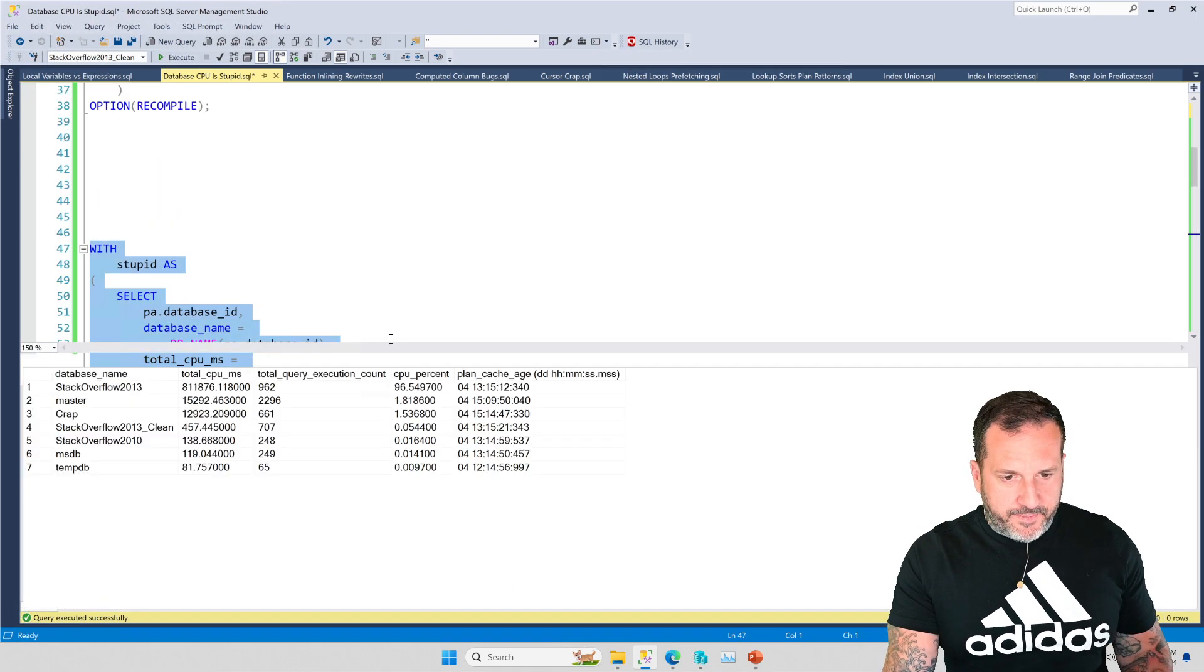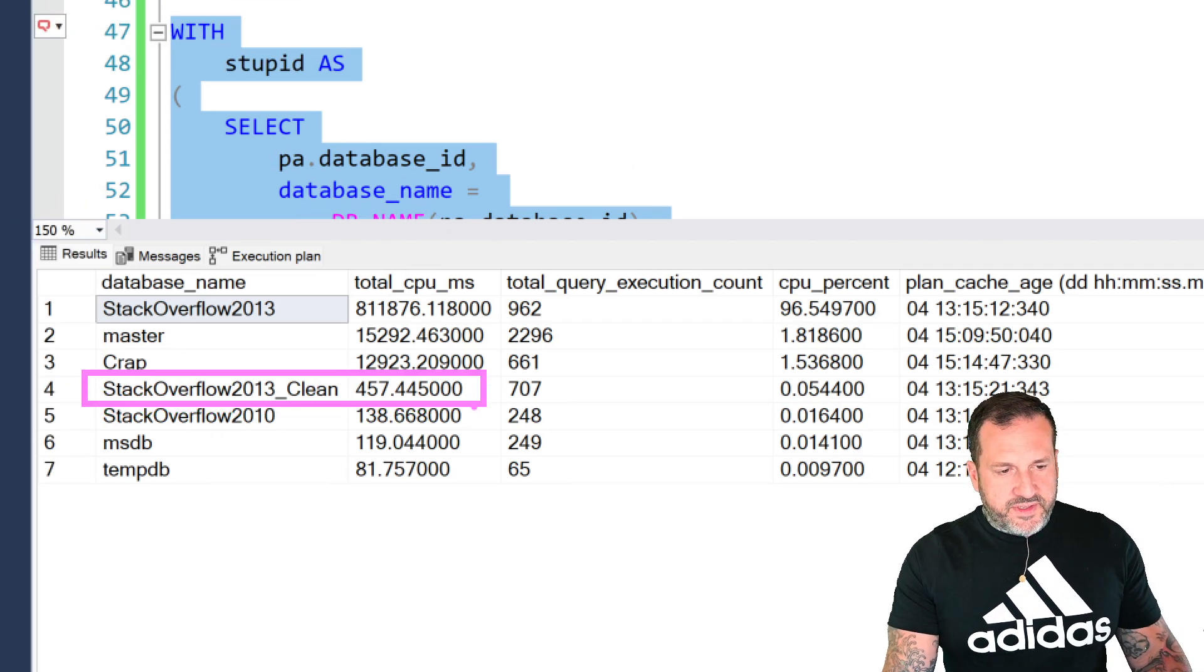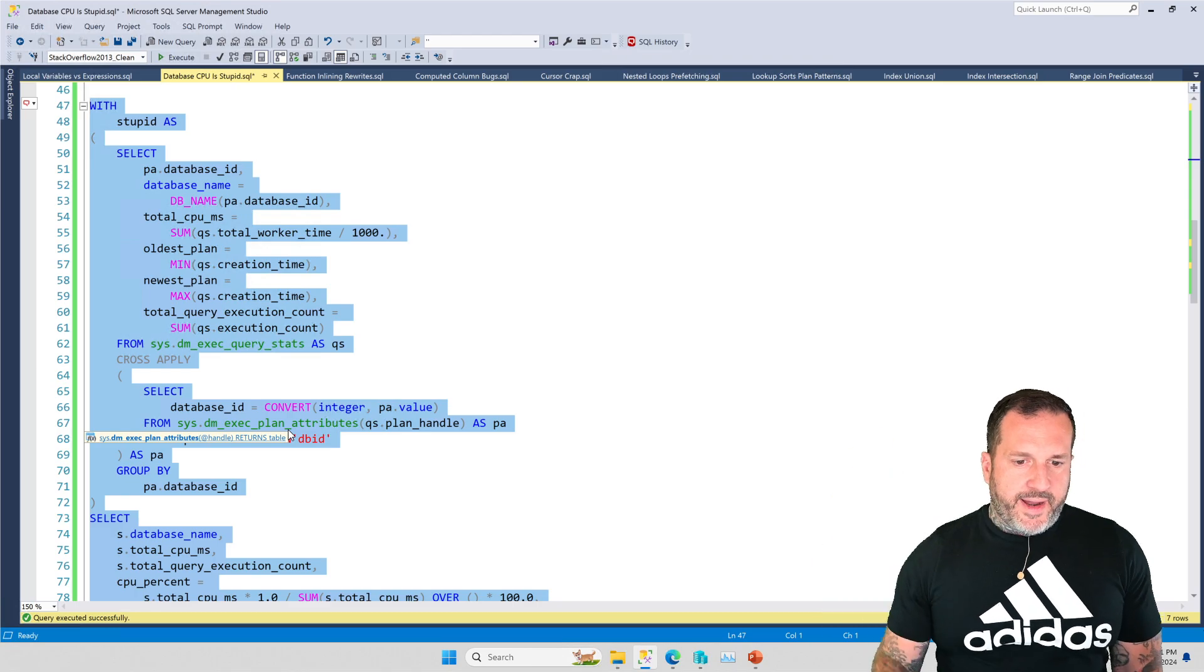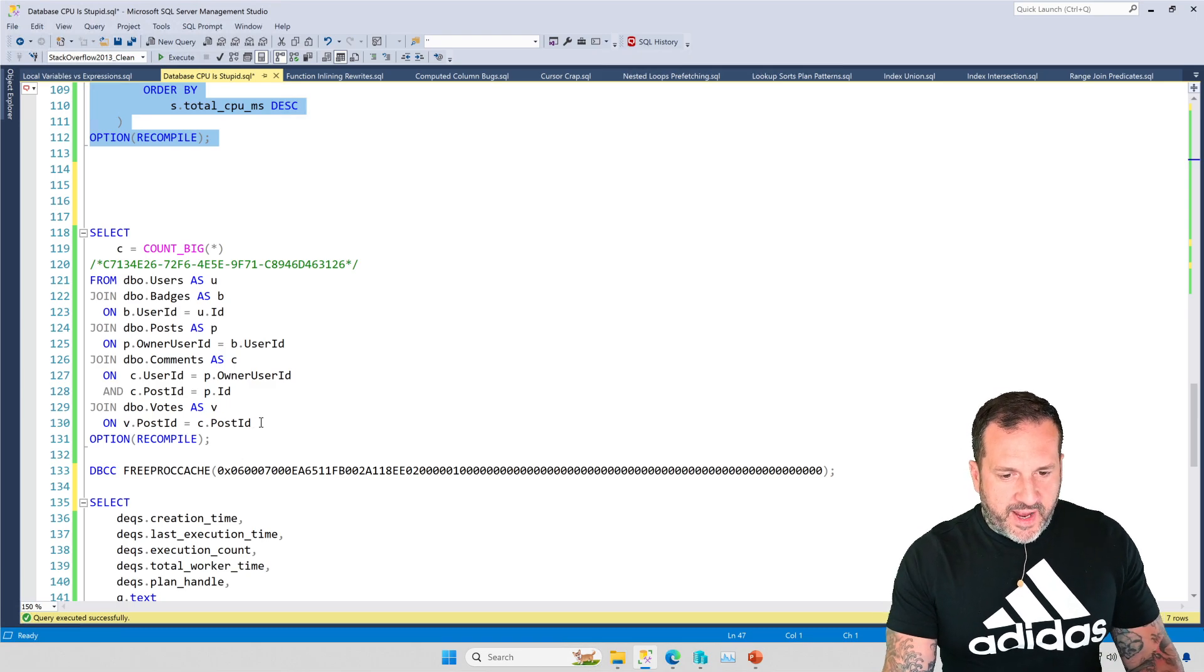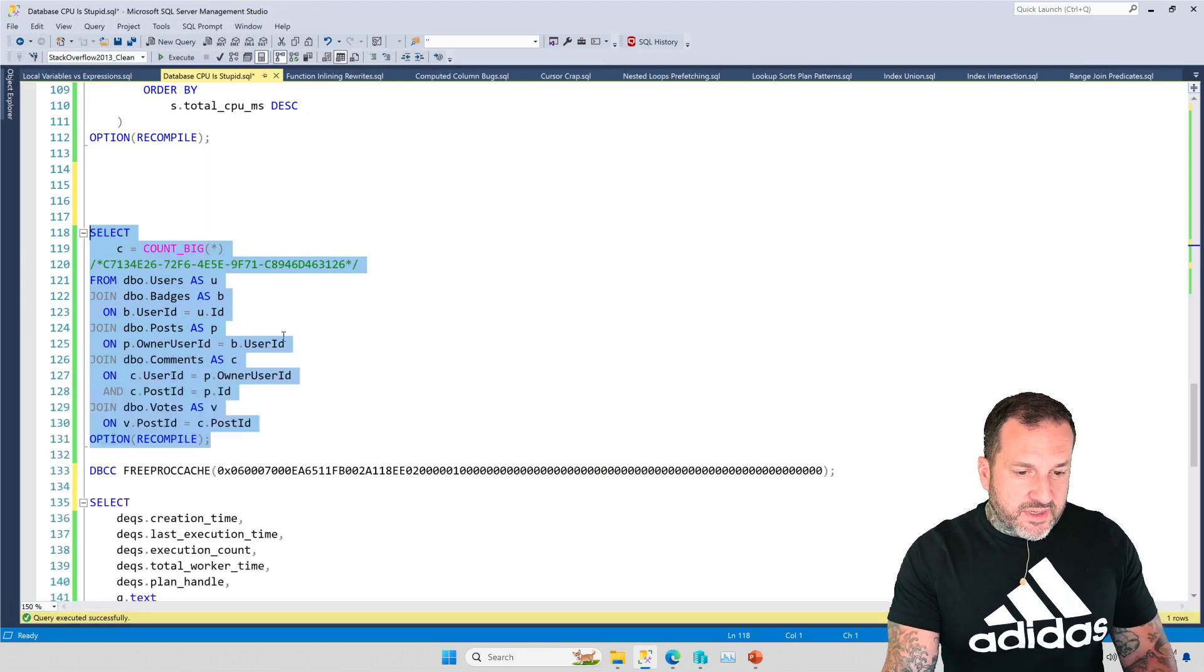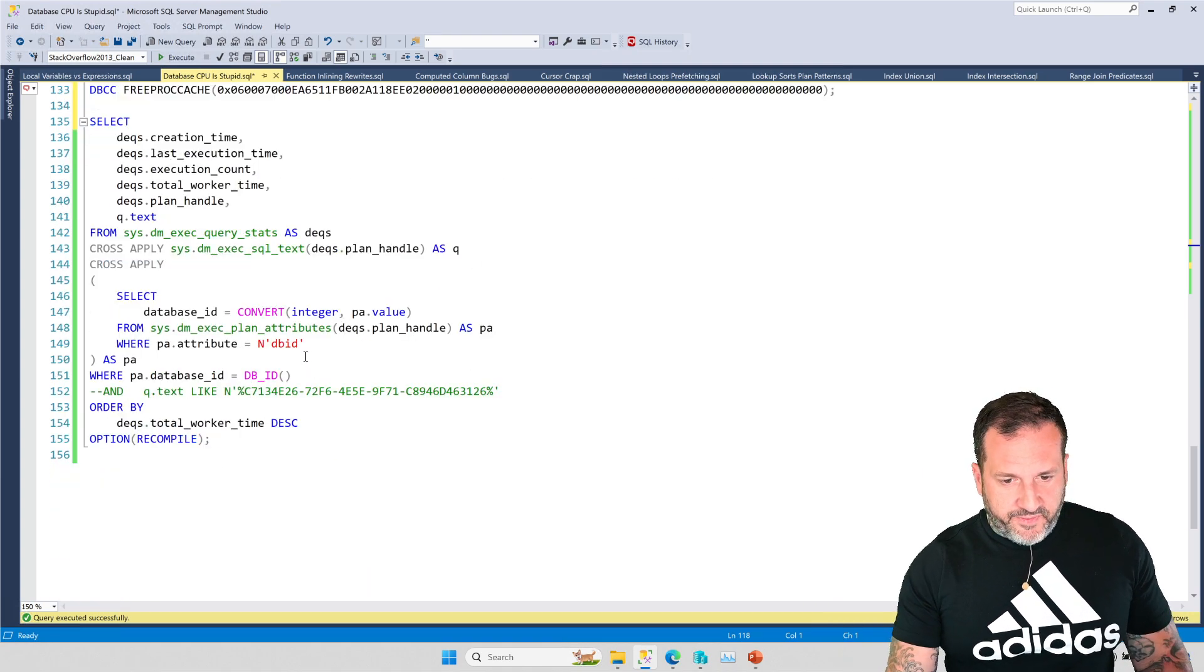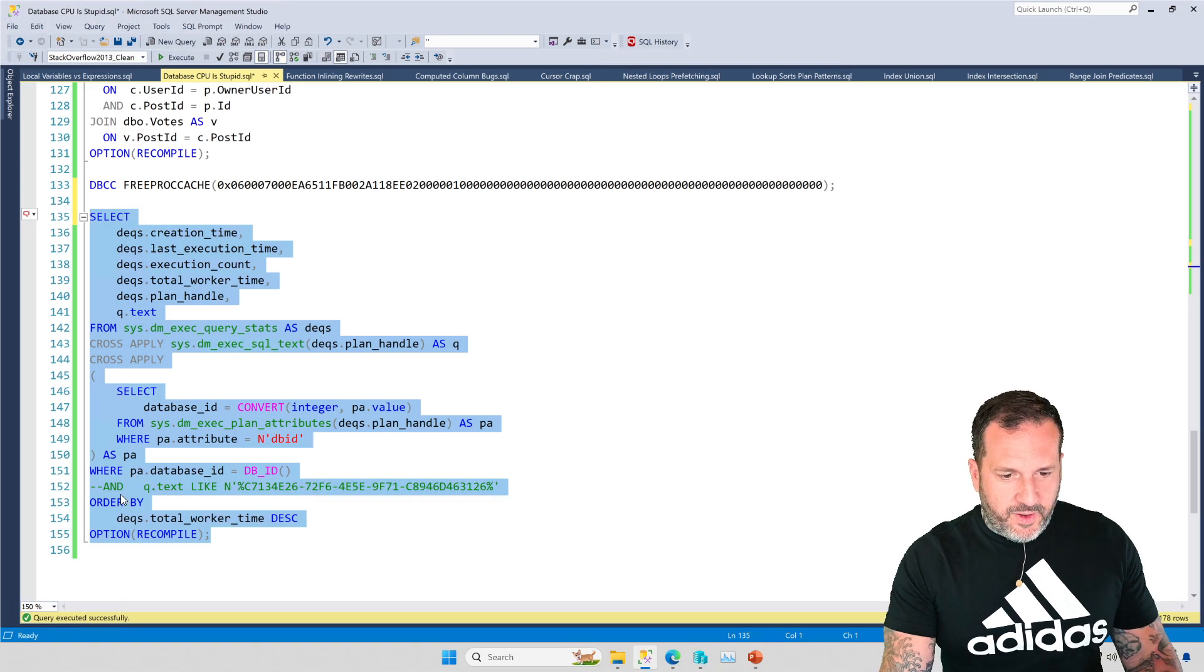So if I run this, this should remove one of the plans from the cache for the stack overflow clean database, at least if I did my math right. And now the stack overflow clean, which used to be second up here is now way down here with almost nothing on it. So a plan getting removed from the plan cache can really pull that out.